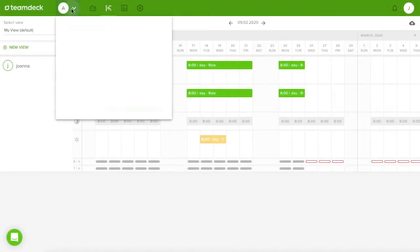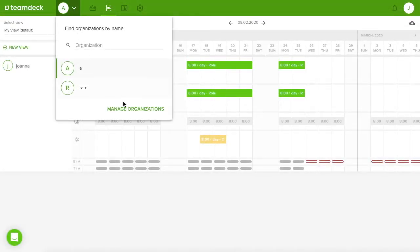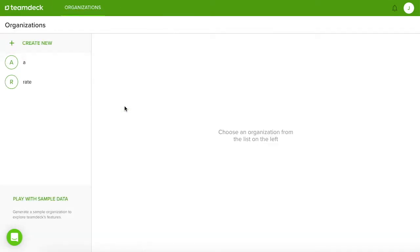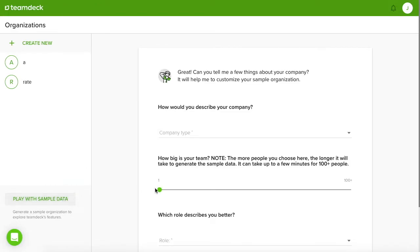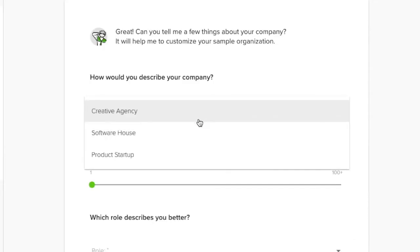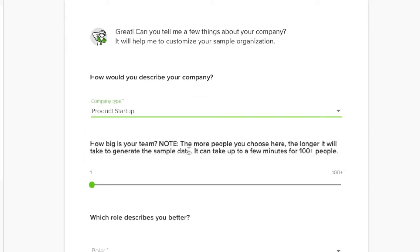Click the arrow next to your avatar and choose Manage Organizations. Now everything looks exactly the same. Let's do this one more time. Play with sample data. Choose company type, define number of people and choose your role.